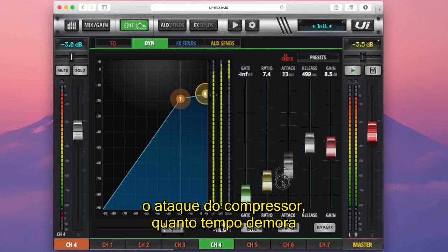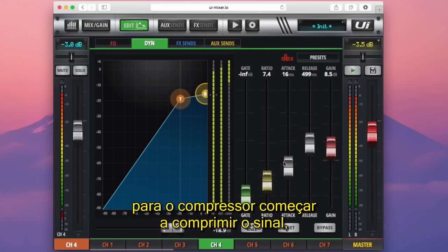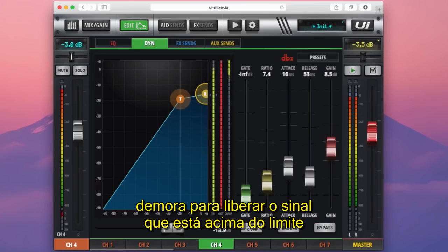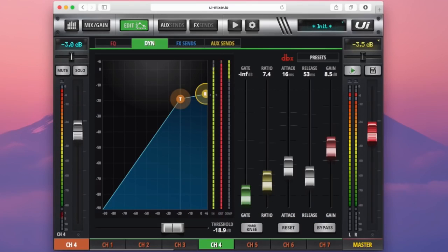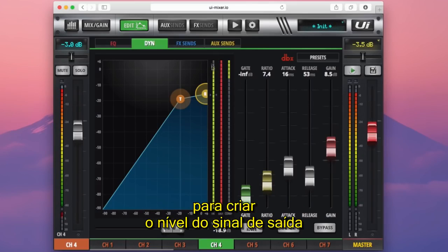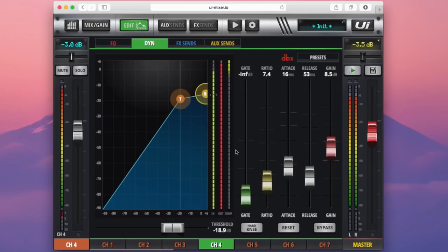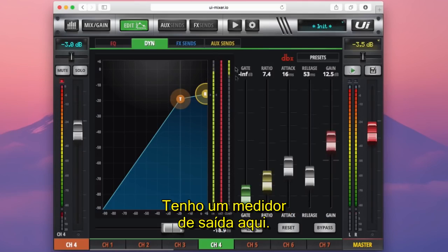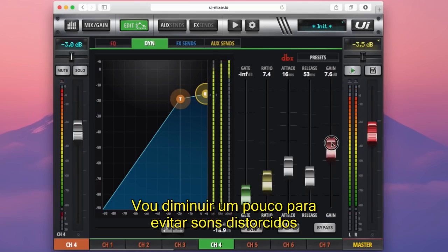We have the attack of the compressor — how long it takes for the compressor to begin compressing the signal — and the release control, which is how long the compressor takes to release the signal that has gone over the threshold. And then the makeup gain, which is what we used to bring our output signal level up to match the input. You can also see that if the gain is set a little bit too hot, I have a clipping output meter here, so I've got to back that down a little to avoid any distortion or clipping.